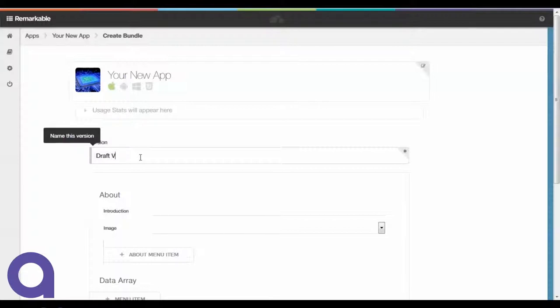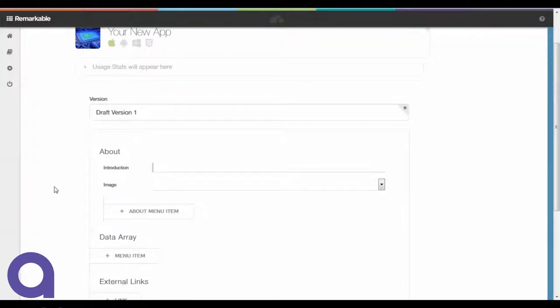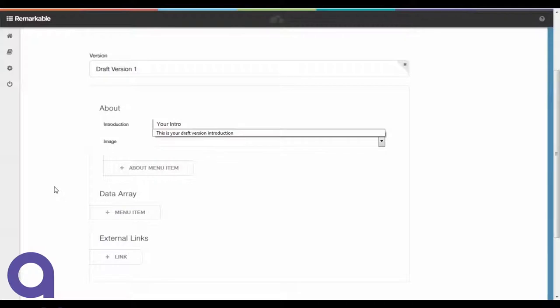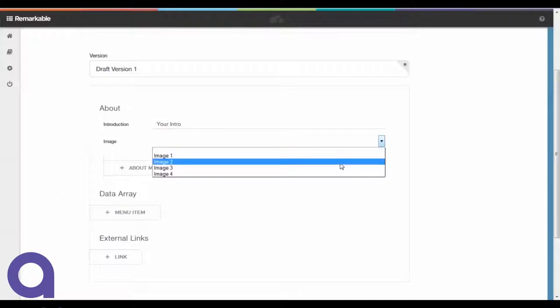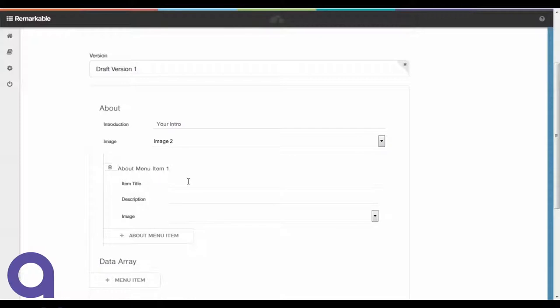This maps directly back to that schema definition that we saw earlier. Once that schema definition is defined, we can come to this screen where all of the entry fields are pre-laid out based on that definition file.